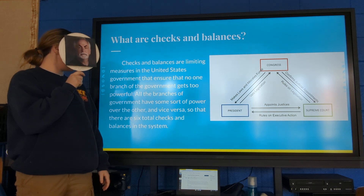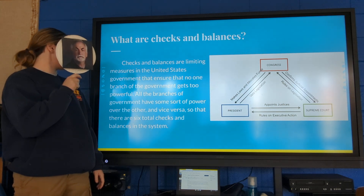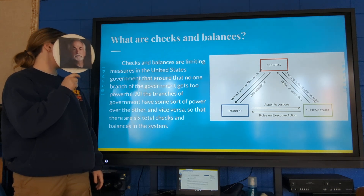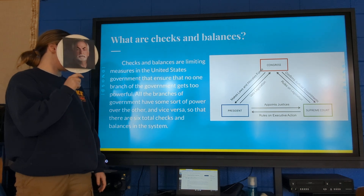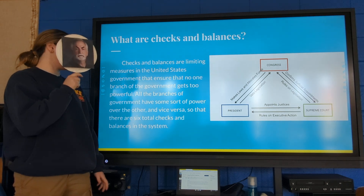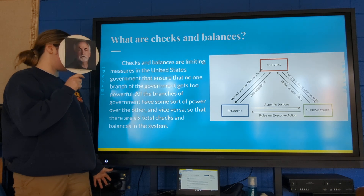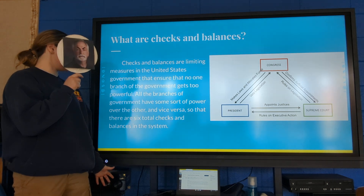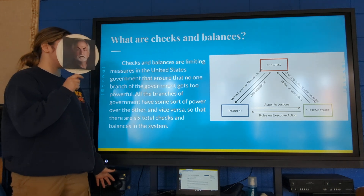Checks and balances are limiting measures in the United States government that ensure no one branch gets too powerful. All the branches of government have some sort of power over the others, and vice versa, so there are six total checks and balances in the system.